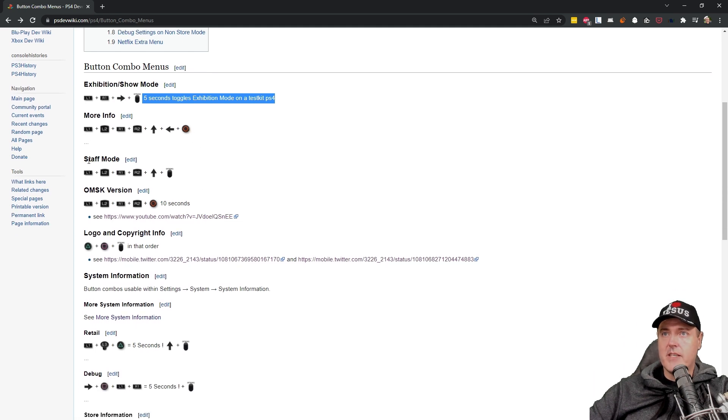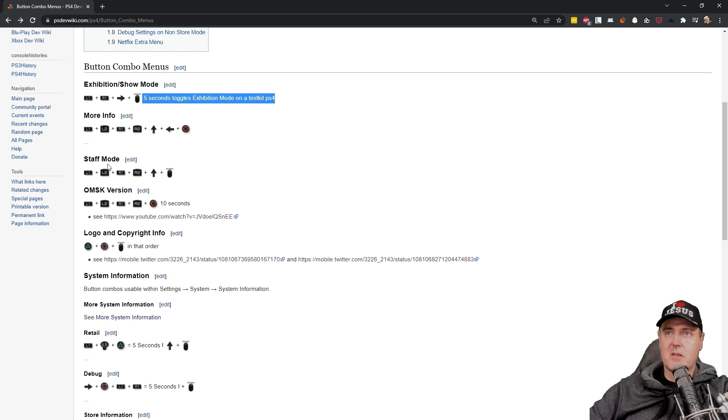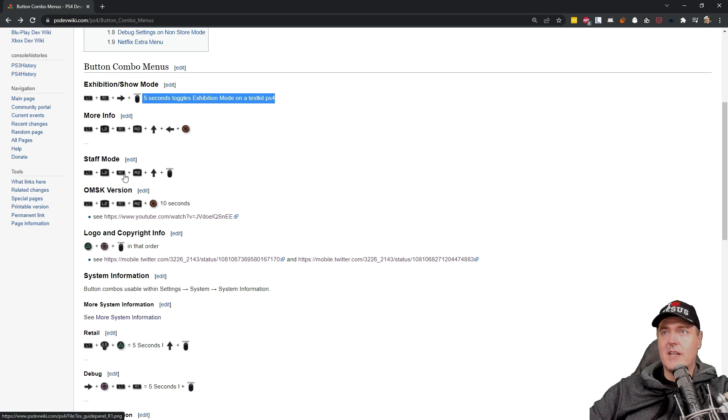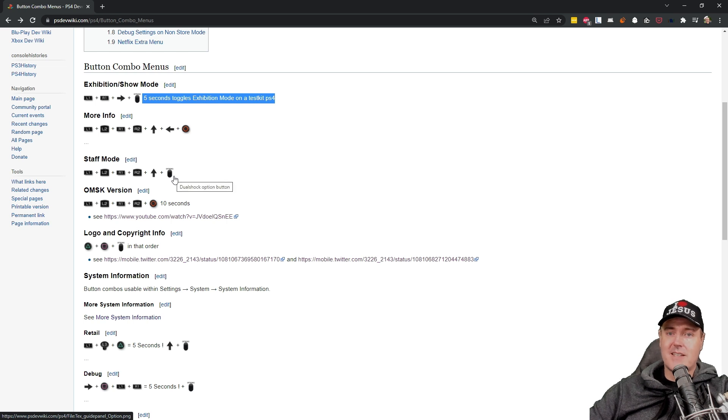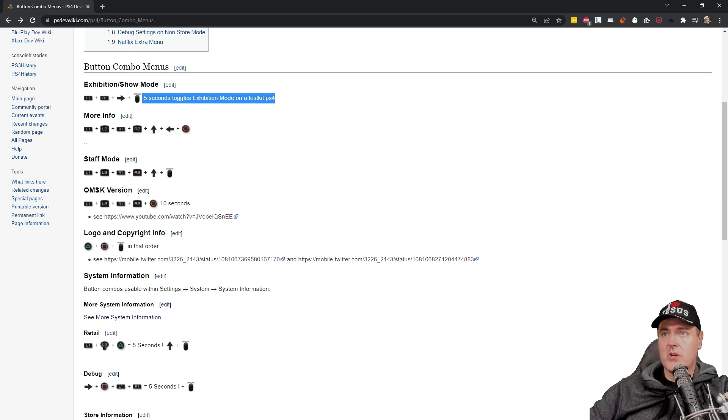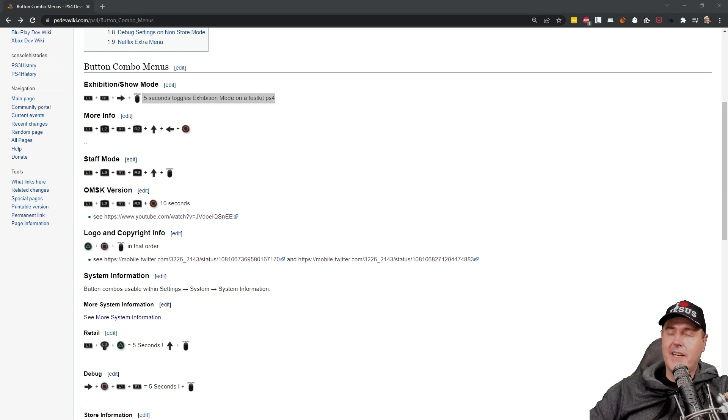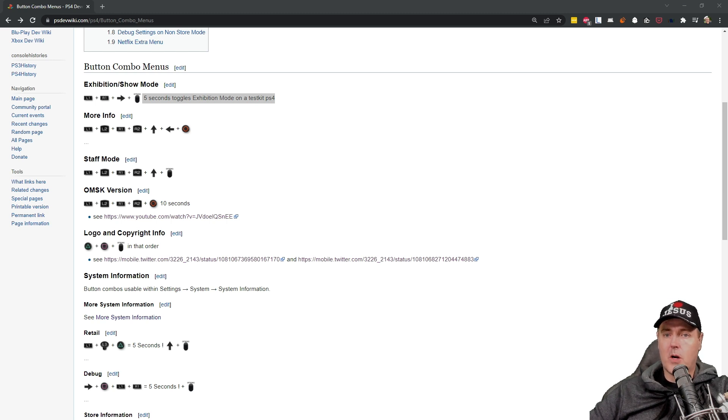There is a staff mode. So this is an example of those that maybe it was a demo kiosk or something of that nature. So you could enter into the staff mode which I'm sure you could do things like maybe HDMI settings or display resolution things of that nature. Then there is this OMSK version which again is typically a display kiosk. So something that you may see inside of like a Walmart or a GameStop.